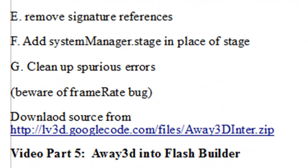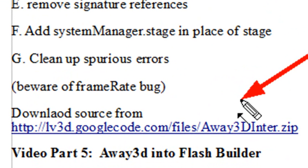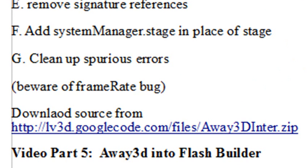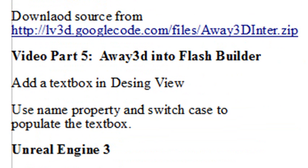Right now, all this is available on my Google Code, so just go to this address: lively3d.googlecode.com/files/away3dINTER.zip. You can download that and import that into Flash Builder, and we'll show you how to do that. And then in the fifth video, what we're going to actually do is modify this program and show you how to work with Away3D on a deeper level. So let's get started.